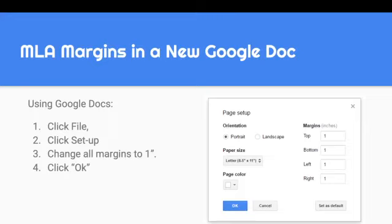In Google Docs, you're going to want to click on File, then click on Setup, and make sure that all of the margins are at 1 inch, and then you're just going to click OK.